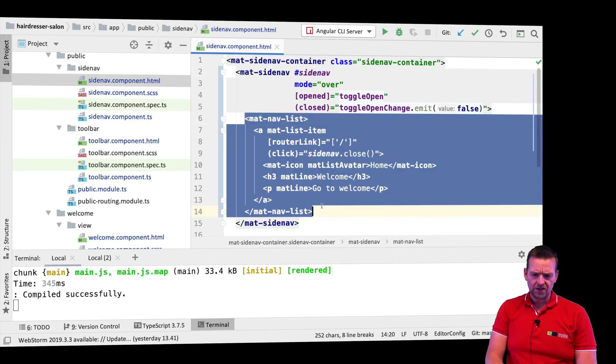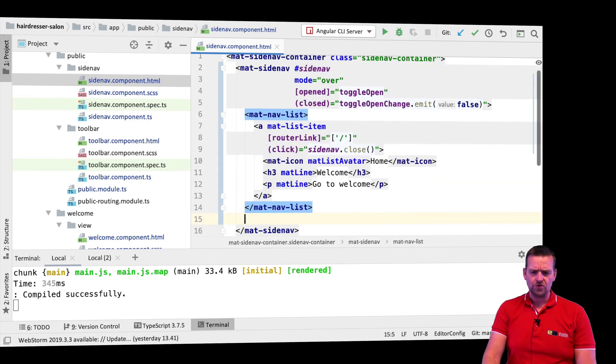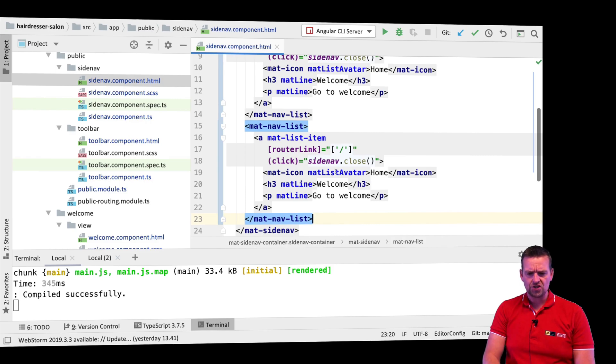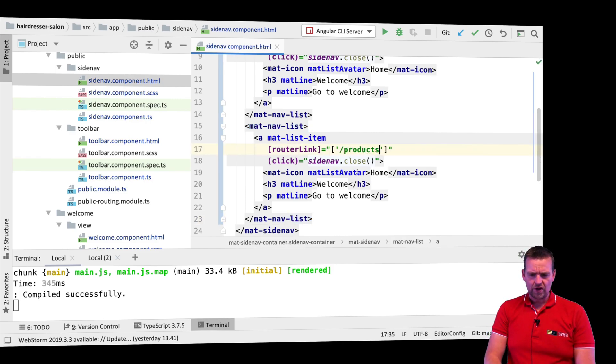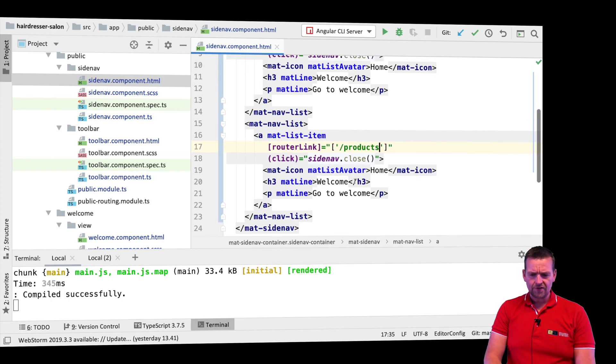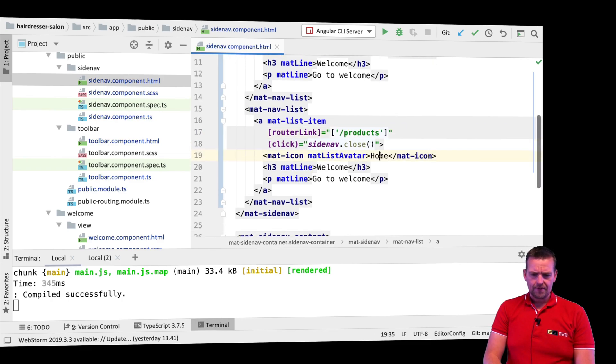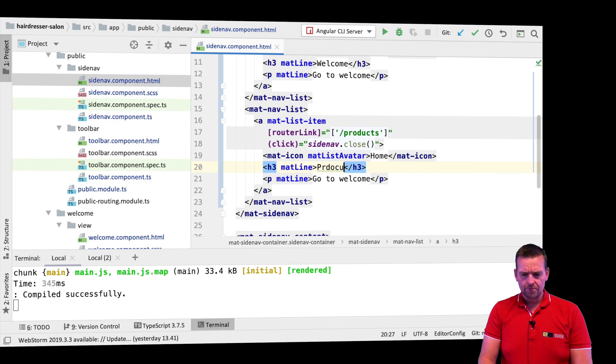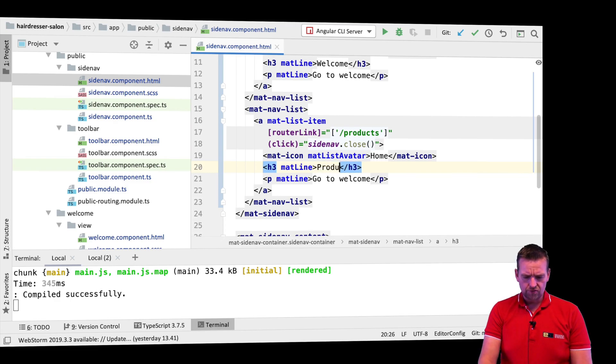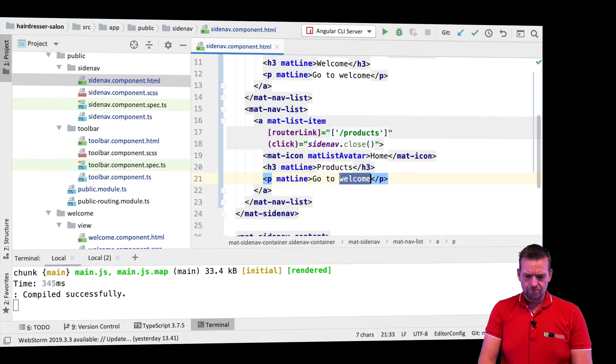Let's add another one because I also want to be able to go to the products page. Pretty much the same idea. I'll say products like this. That's where I want to go. I'll close the side nav again. Instead of this one, we'll have to find another icon. Let's put in products and go to products.